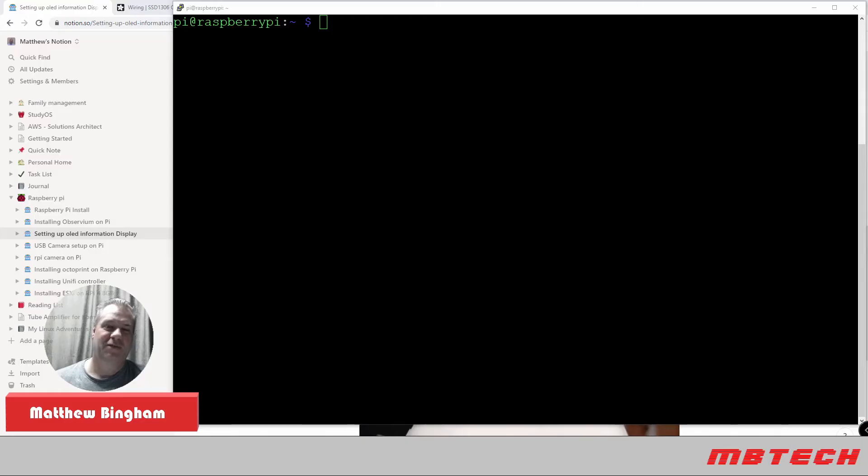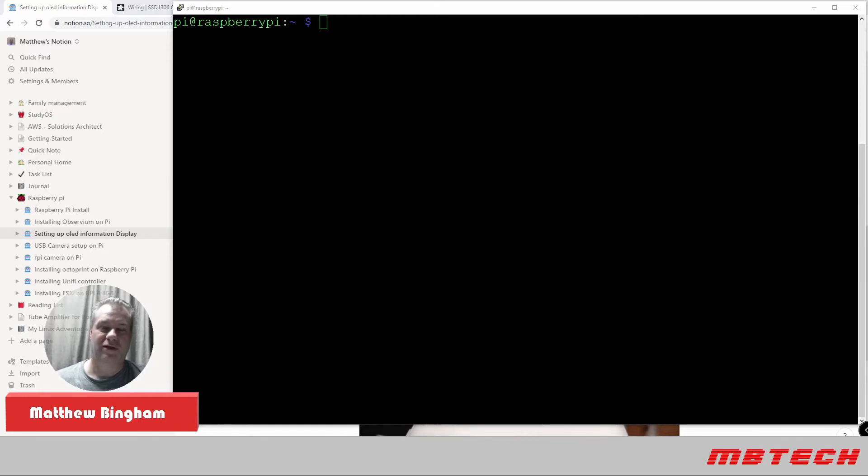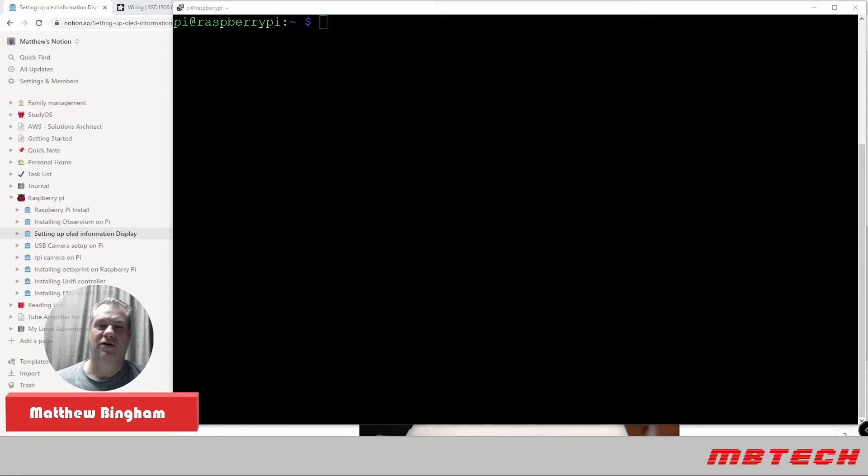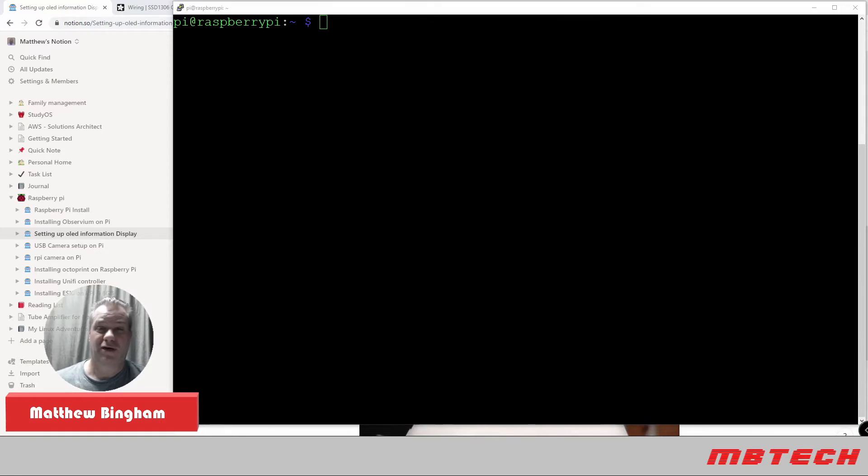Hello and welcome to MB Tech, my name is Matthew Bingham. Today we're going to go over installing the OLED 0.96 inch screen for the Raspberry Pi. It's a real easy setup, there's actually only like four wires that you need to connect. From this we'll be able to display CPU, memory, IP address, as well as disk space.